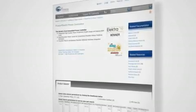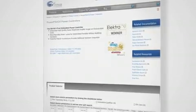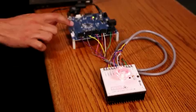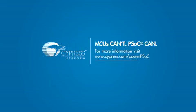For more information, please visit our website at www.cypress.com/PowerPSoC. Thanks for your time. I look forward to seeing how you use the power of Power PSoC in your design.